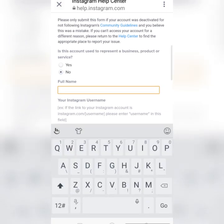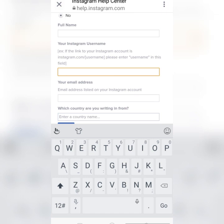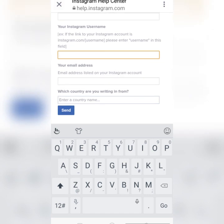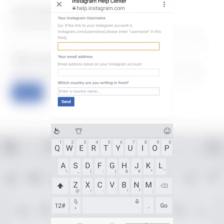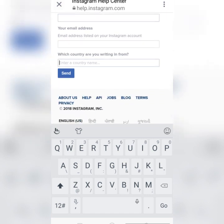When you click 'No', you'll see fields to fill in: your full name, your Instagram username if you remember it, and your email ID. This email ID can be the one you registered with on Instagram, or if you don't remember that one, you can enter a different email ID — this is the address where Instagram will send you a verification code. Finally, enter your country; for example, if you are from India, select India.